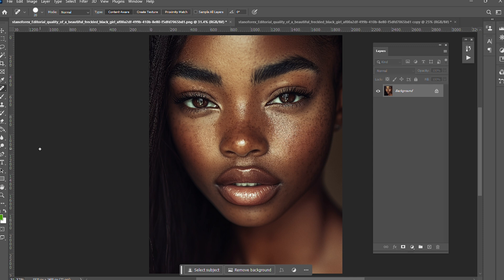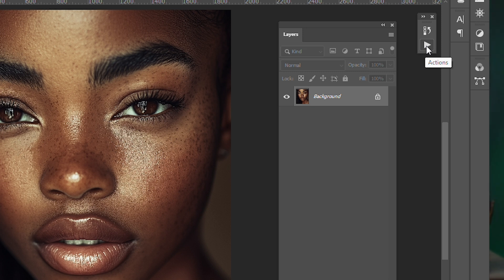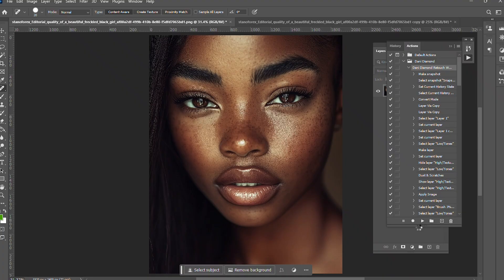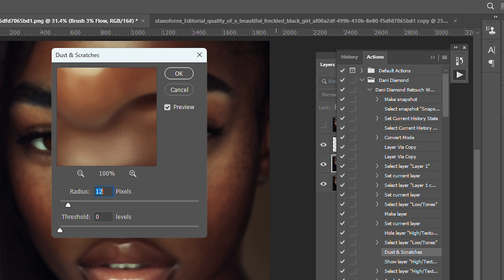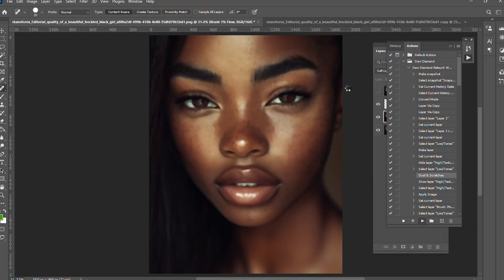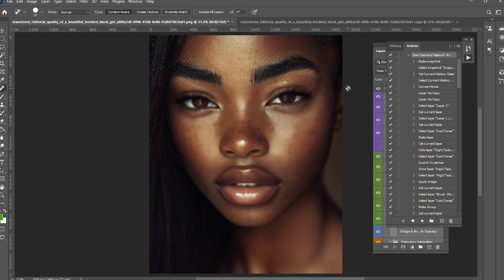For the frequency separation I'm going to need an action which I bought from the course of the legendary photographer Danny Diamond. I'm going to play the action. The radius I'm going to maintain at 12.